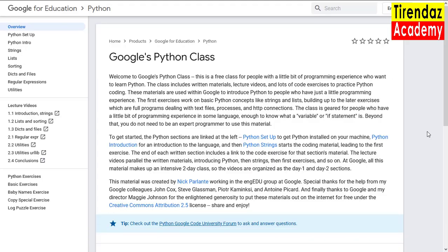Another site I will tell is Python training offered by Google. The lessons here include written resources, video lessons, and Python exercises. You need some programming knowledge to learn Python with these lessons. There are written topics on the left. First, the installation of Python is explained.